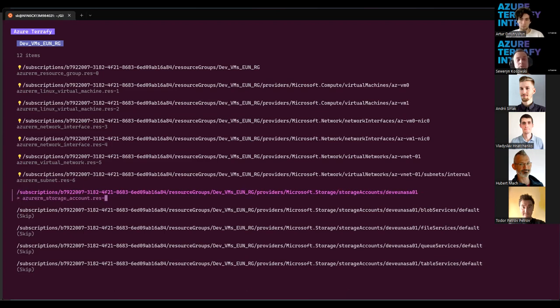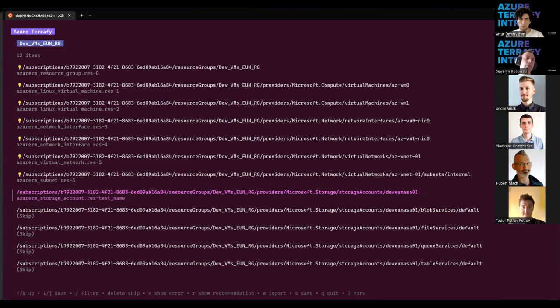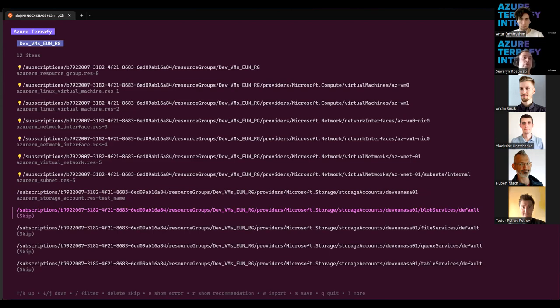So it can be edited from here. And there are here, here we have a good example of the situation when something will not be imported. Because it is already included in previous resource import. So basically, blob service resource is part of storage account.